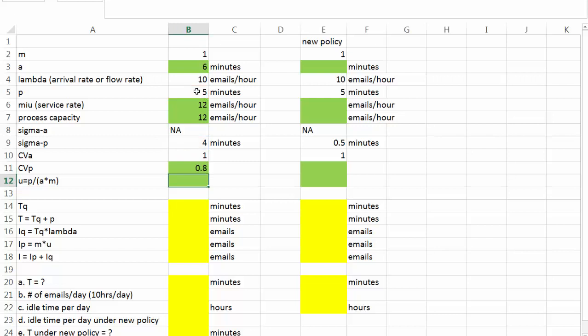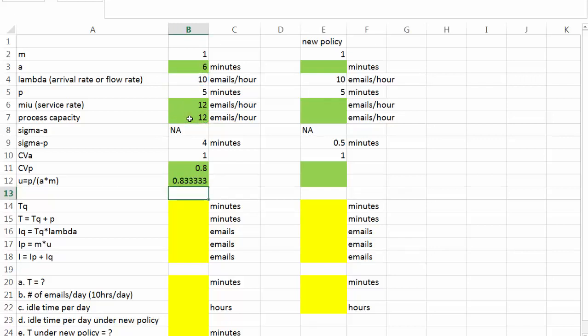Now let's look at the process utilization. It's equal to flow rate divided by capacity. And the utilization is 0.83. That is to say, the server or the lawyer is busy 83.3% of the time.